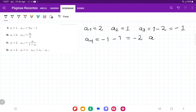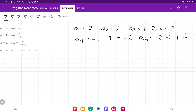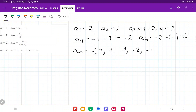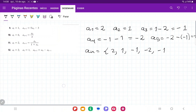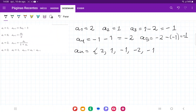Lastly, a5 is going to be the previous, so negative 2, minus the second to last, so minus negative 1, and that gives us negative 1. So the first five terms of the sequence are: 2, 1, negative 1, negative 2, negative 1, and so on. That's what we get when we expand this through the recursive formula.